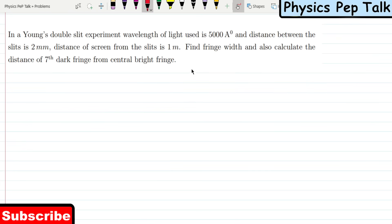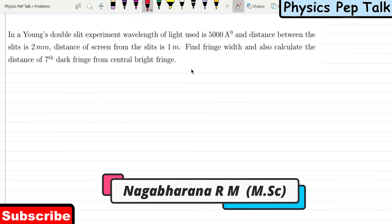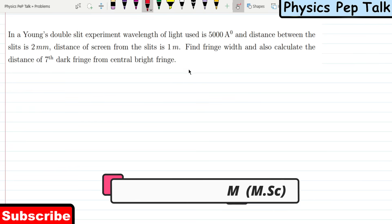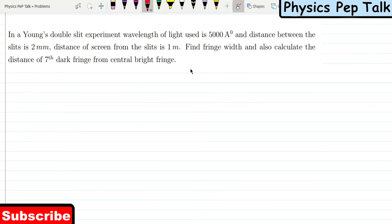Hello students and welcome to Physics Pep Talk. In this video, I will discuss wave optics chapter problems. I will split this video into two parts — this video has four problems, the next video has three problems. All problems will be based on Young's double-slit experiment.